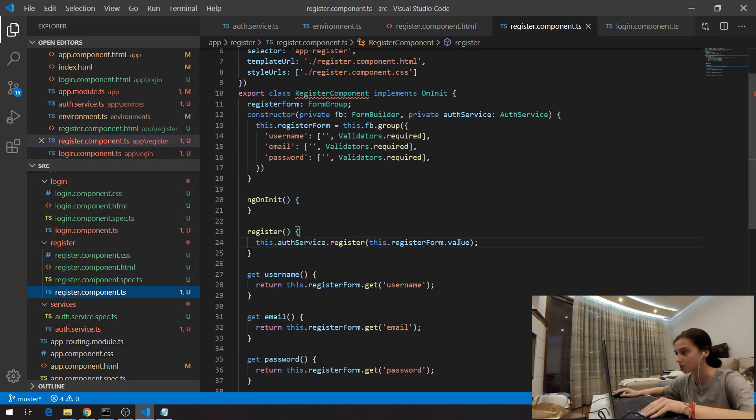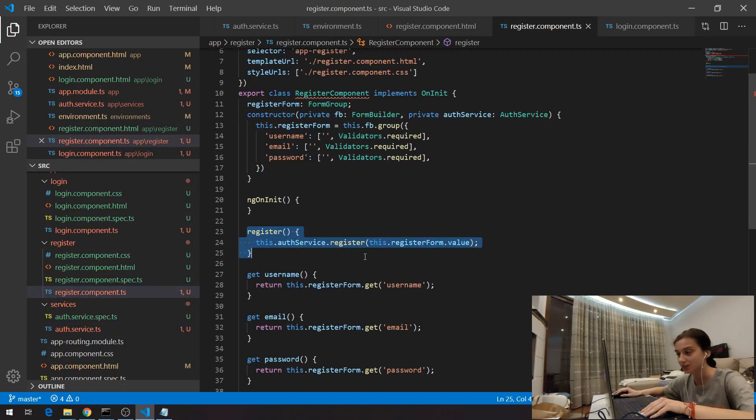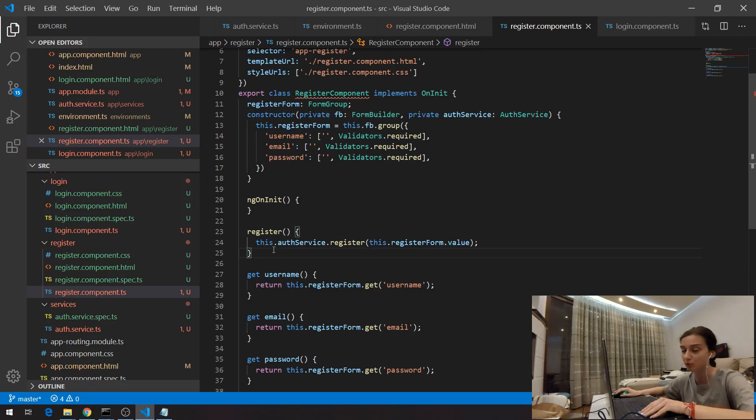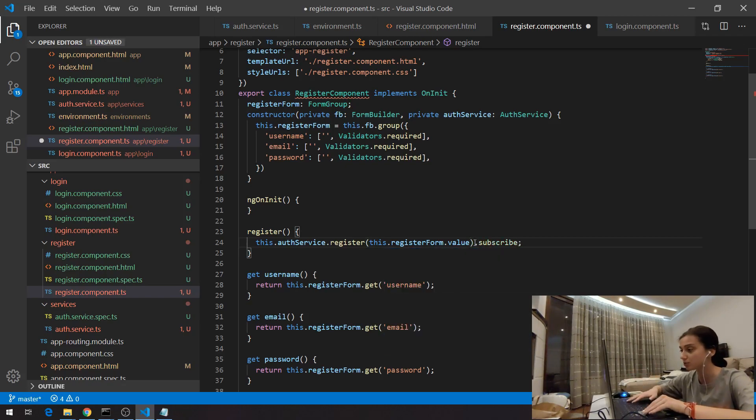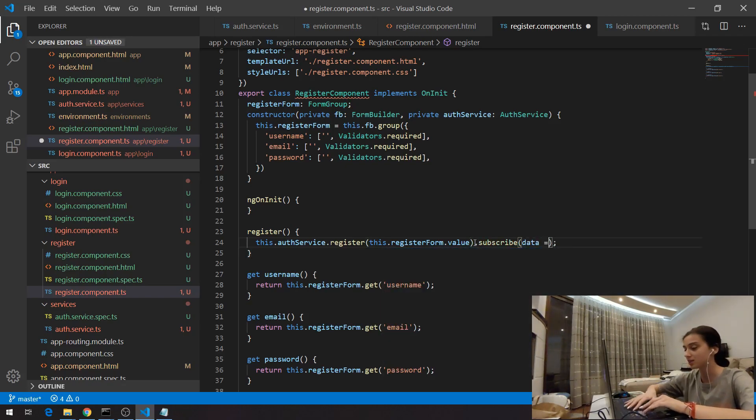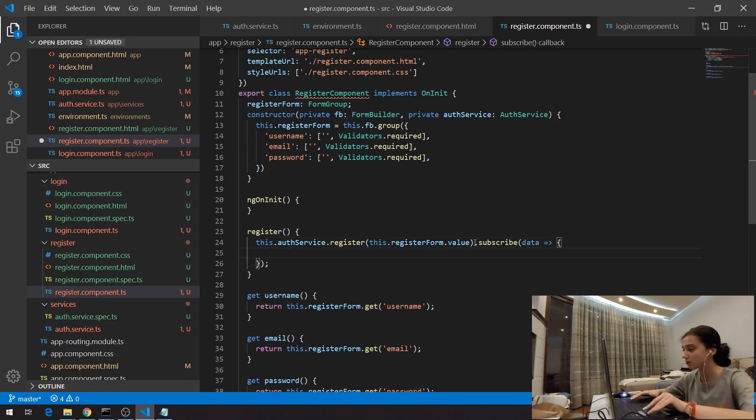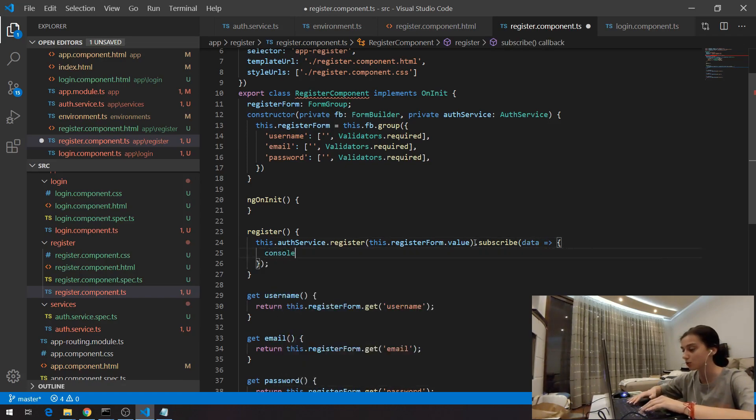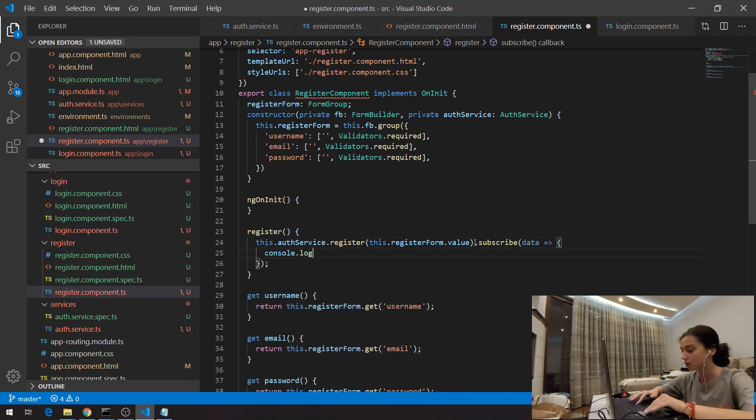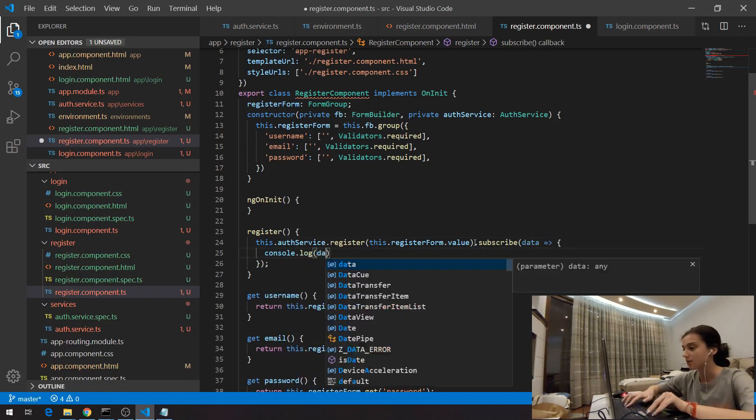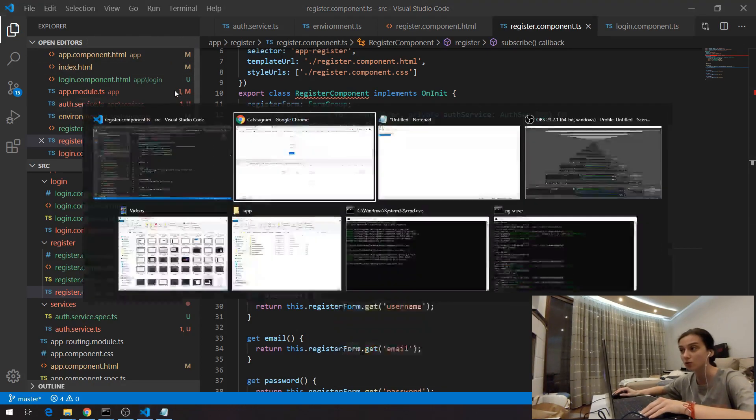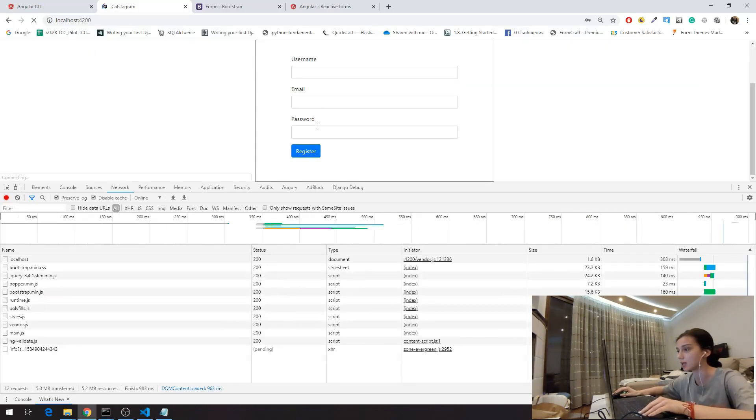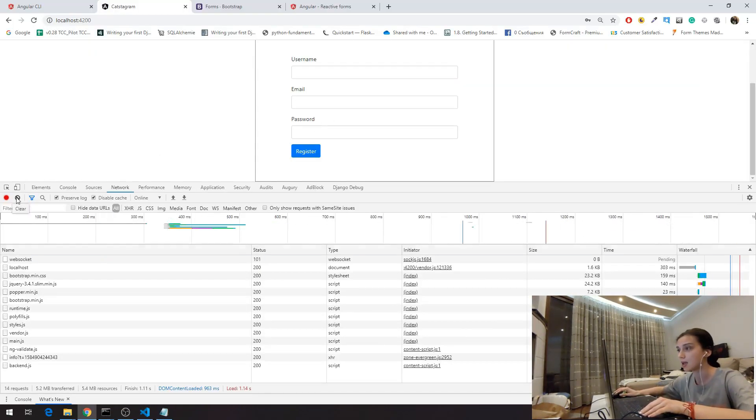If I go to the register component, I can see something very important that I have said in the previous clip. Here I have to subscribe because this is an observable and in order to make the request I have to subscribe to this and here I'm going to say data is going to another function which will consolidate my data. Now let me try that again.